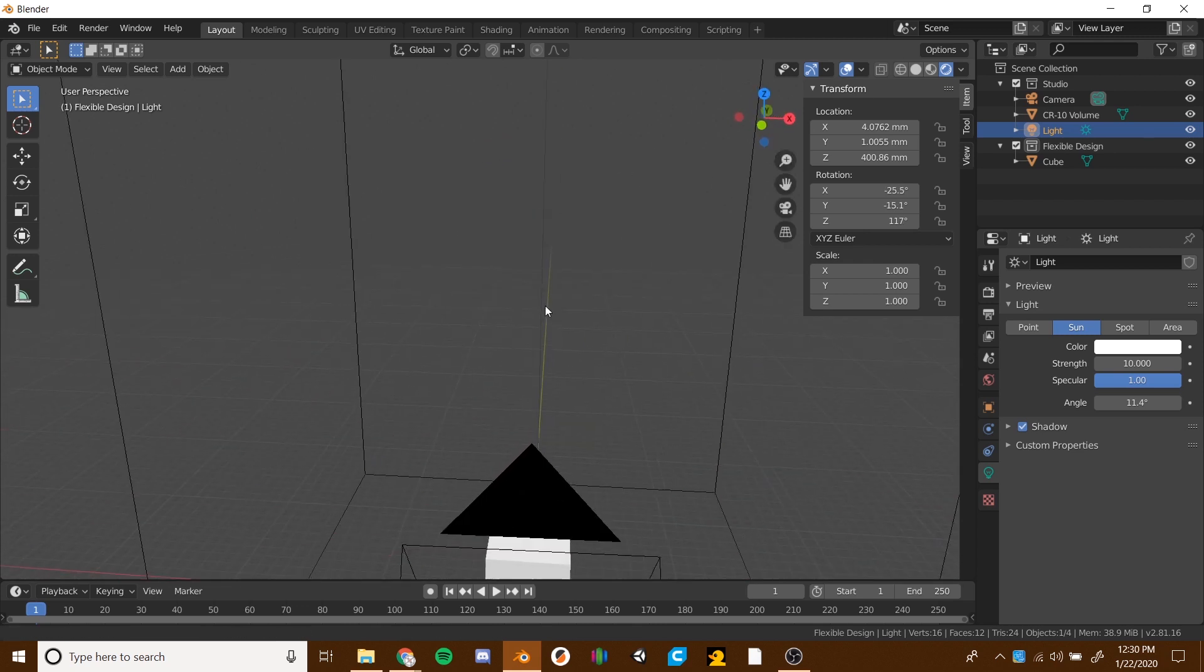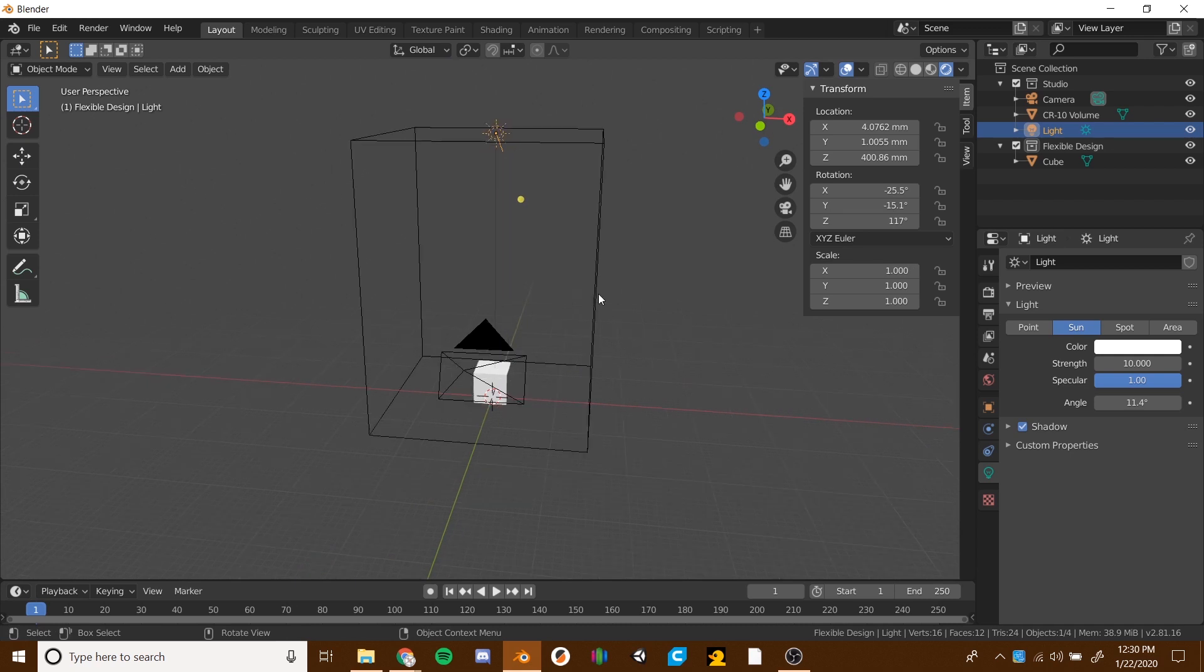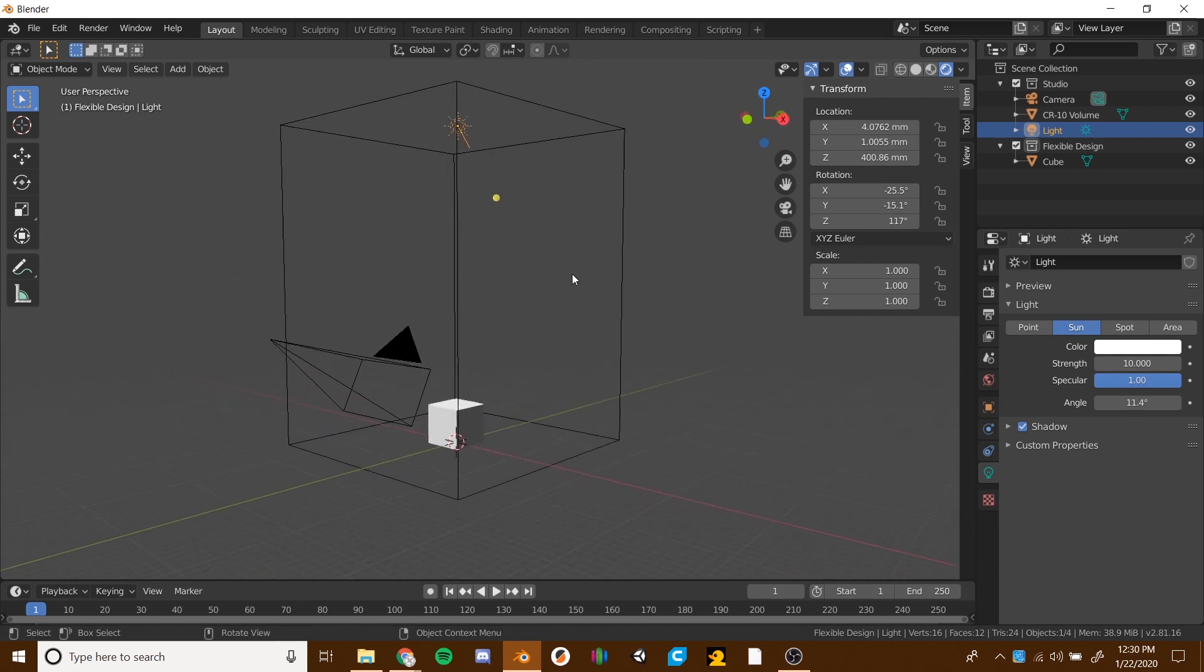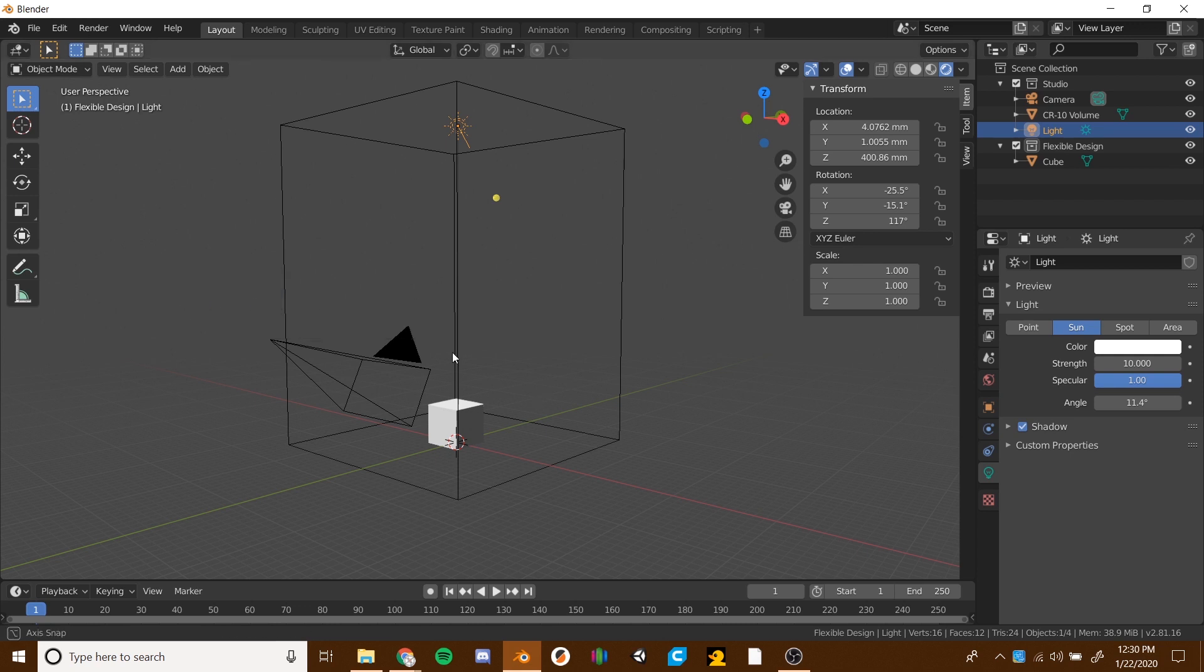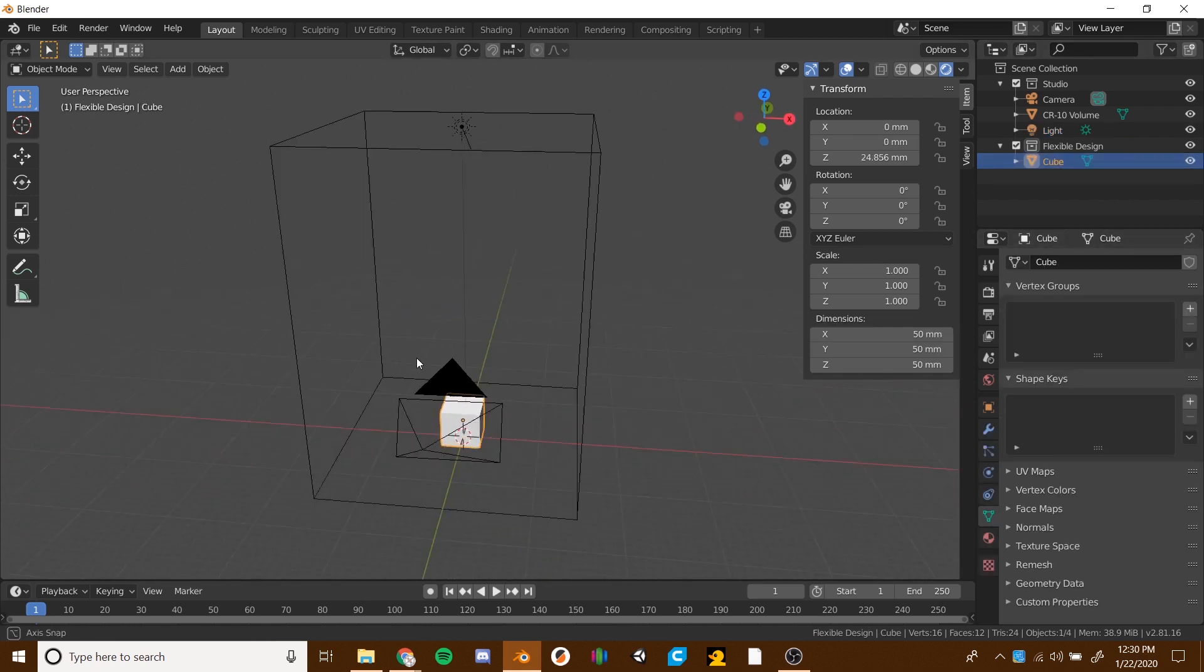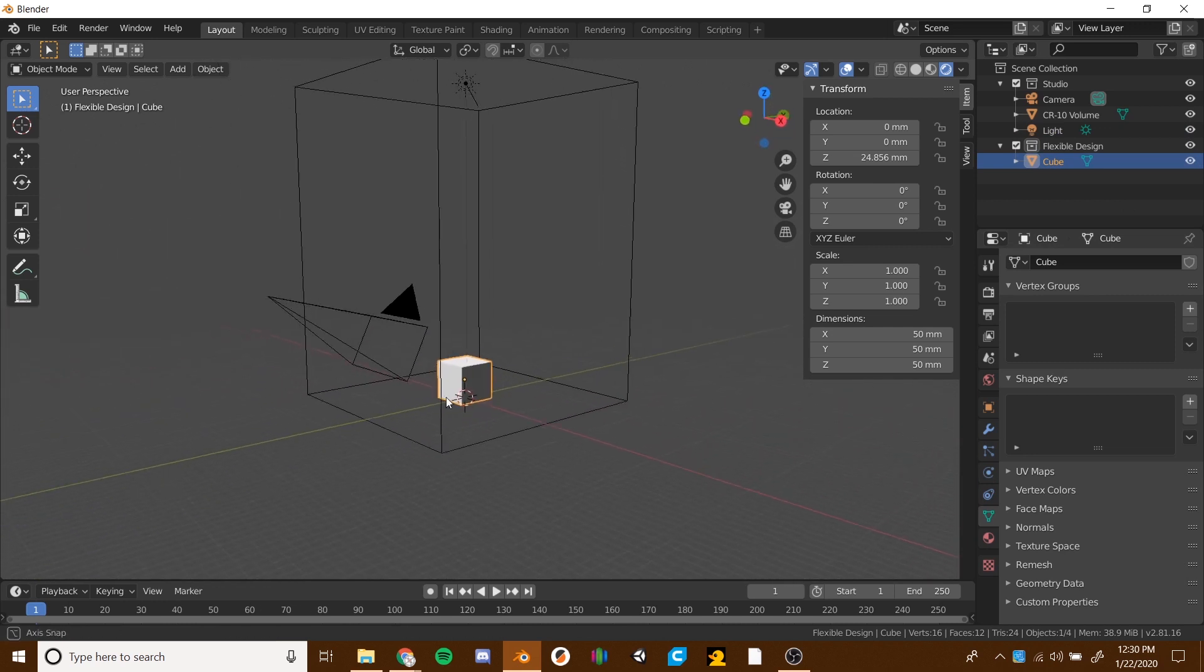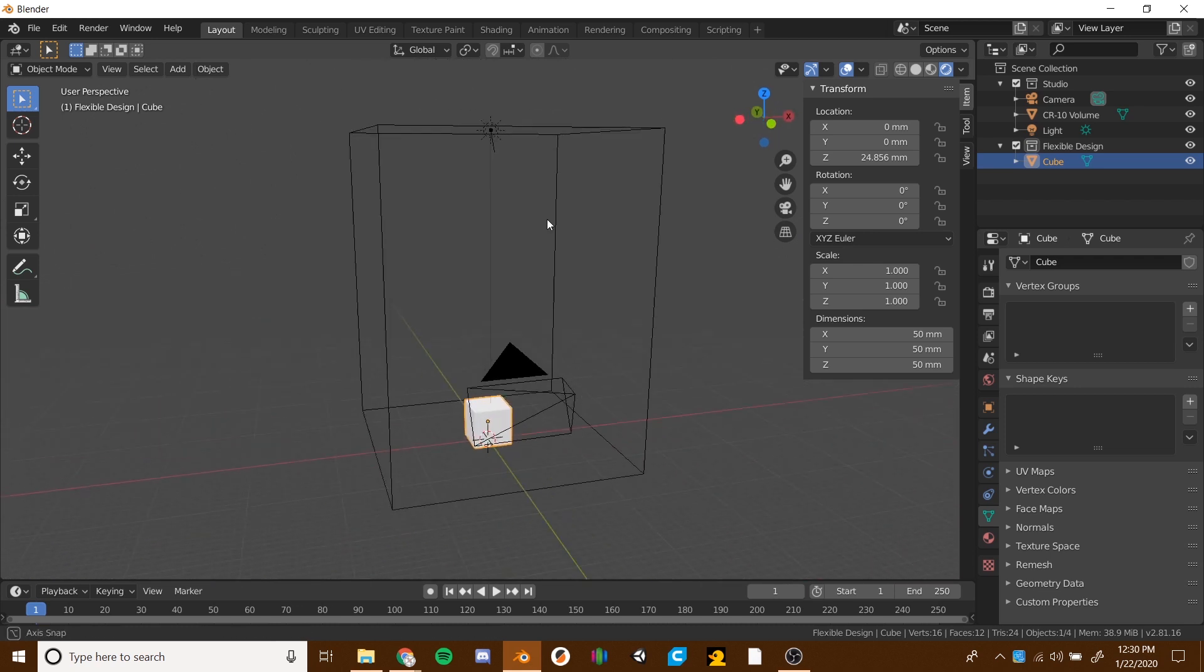There's still one final step and please do not forget to do this. This is just so you never have to do this again. You can set this as your default. To do that, go to file, go to defaults and then save startup file. It's kind of tricky here, you want to click it once and then you have to click it again. So make sure you hit it twice, save startup file. There you go. So now every time you open up Blender, you're going to have your 3D printer looking at you with a cube to kind of give you a sense of scale. You're going to have your light ready to go and your camera ready to go all from the get go.